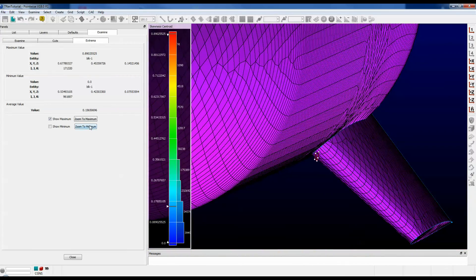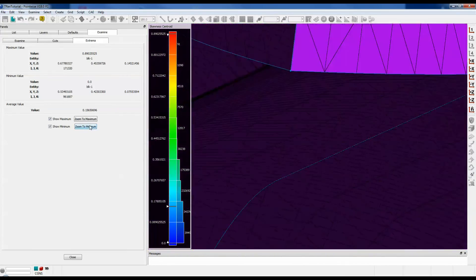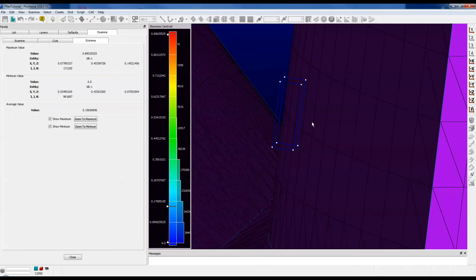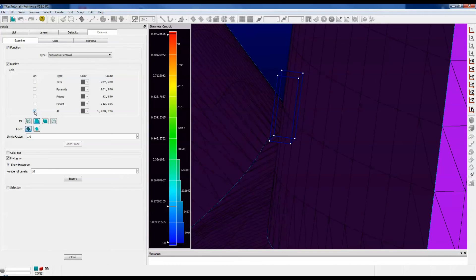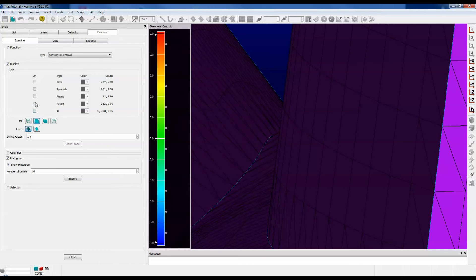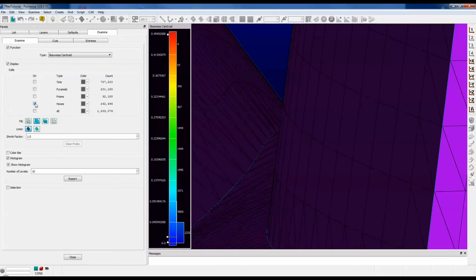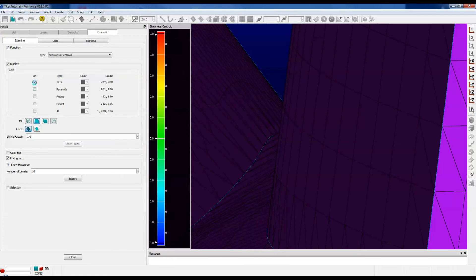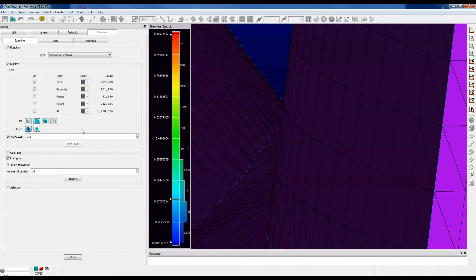Let's take a look at the minimum centroid skewness. That looks like a pretty good rectangular block. If you uncheck the All box, you can individually turn on the cell type — you can look at just the skewness in the hexes, the prisms, perhaps you're only interested in pyramid skewness, or perhaps you're only interested in tetrahedral skewness.